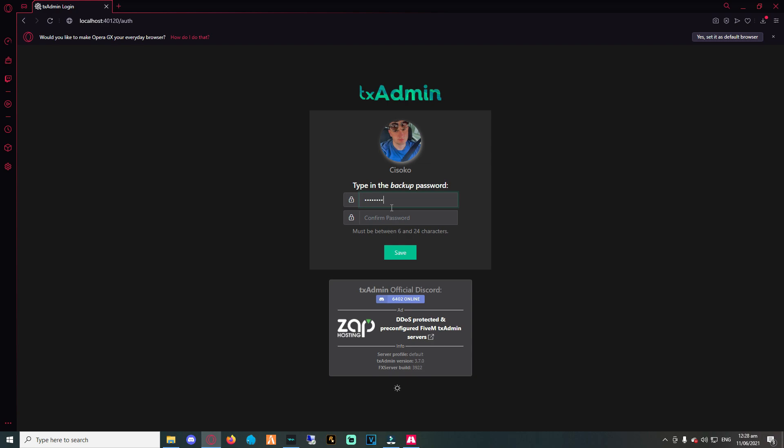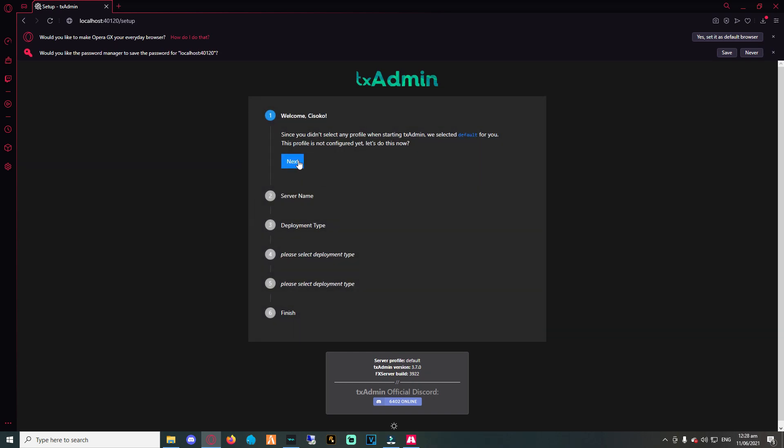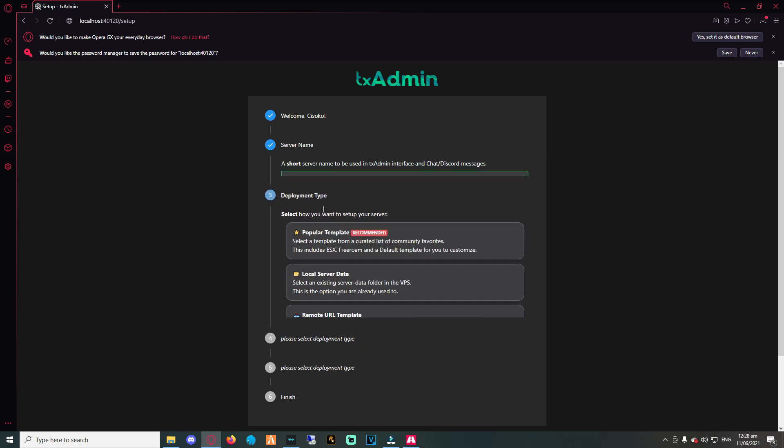So right after logging in with your account, proceed by adding a password. This is only used for backup though. Furthermore, when you have saved your password, a new panel will show up with many tasks. Firstly, you will need to add your server name. Right after, it will ask you what kind of server you want. Popular templates consist of a clean FiveM server and QBCore ESX.